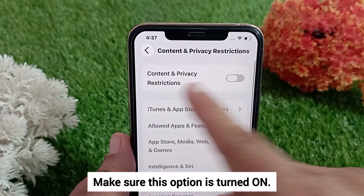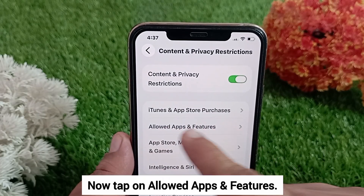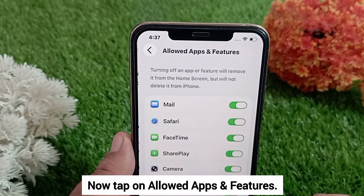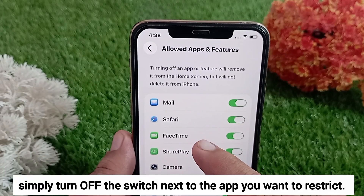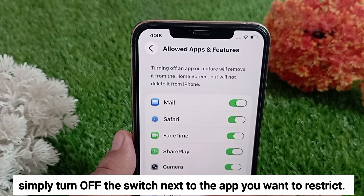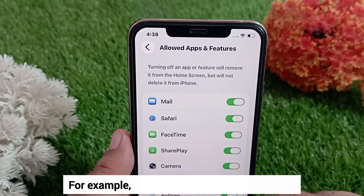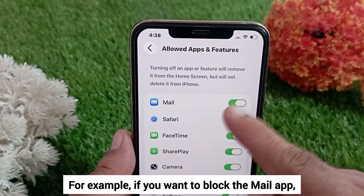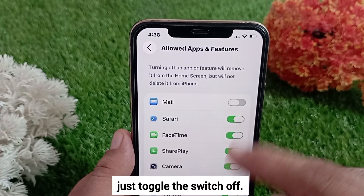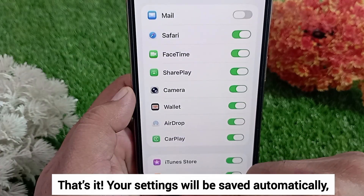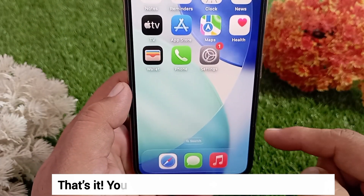Make sure this option is turned on. Now tap on Allowed Apps and Features. To block an app, simply turn off the switch next to the app you want to restrict. For example, if you want to block the Mail app, just toggle the switch off. That's it — your settings will be saved automatically.